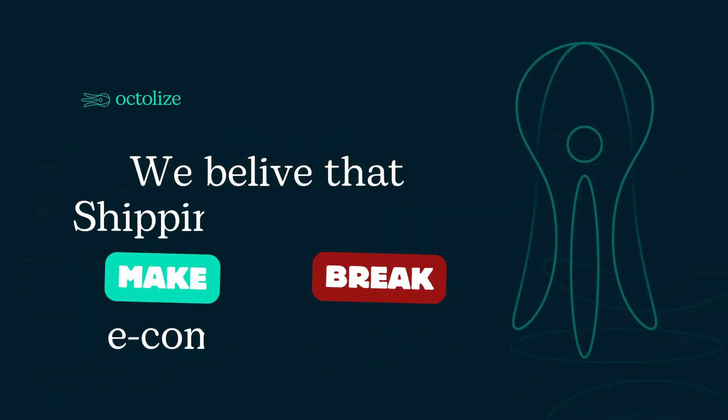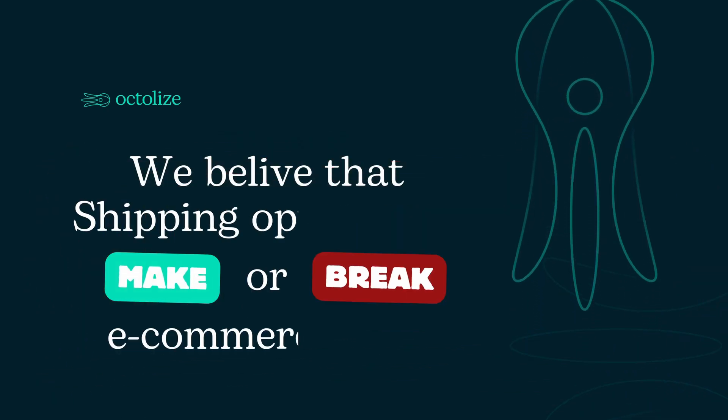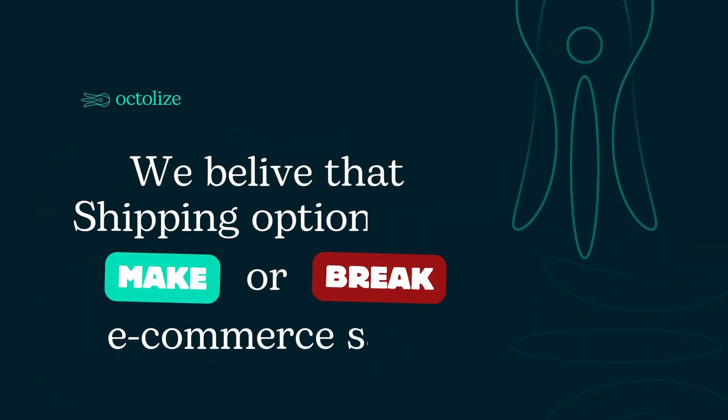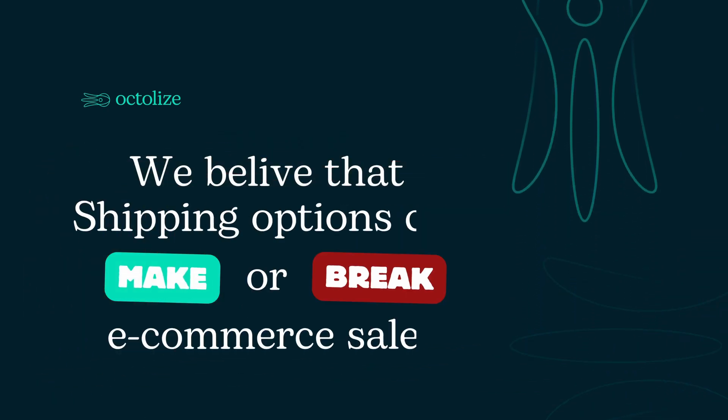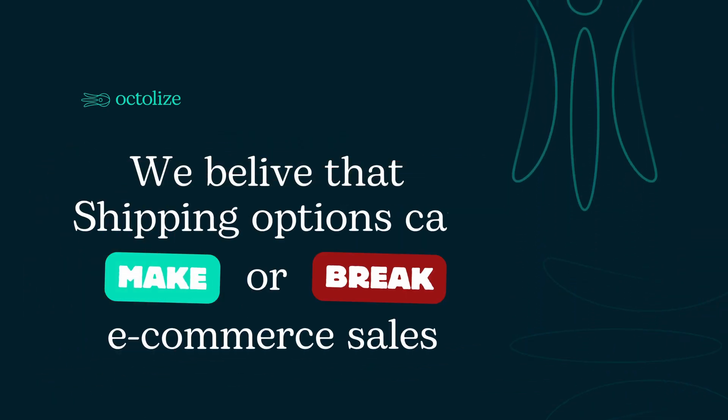At Octalize, we understand that shipping options are crucial for your e-commerce success. That's why we're excited to introduce the Game Changer Update, the first solution on the market that seamlessly merges the features of the two most popular shipping mechanisms.